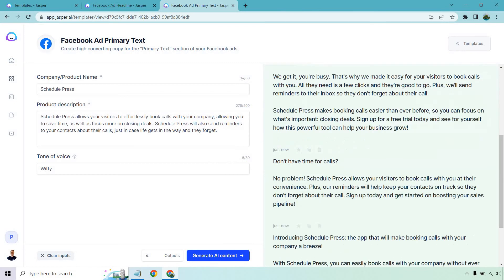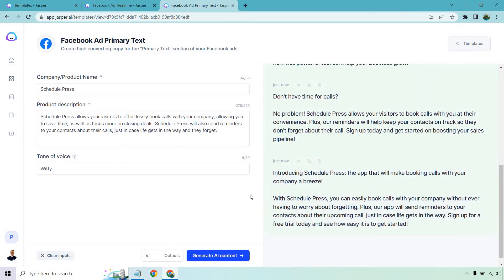The other two outputs are a little shorter. Third: 'Don't have time for calls? No problem. Schedule Press allows your visitors to book calls with you at their convenience. Plus, our reminders will keep your contacts on track so they don't forget. Sign up today and get started on boosting your sales pipeline.' Last but not least: 'Introducing Schedule Press — the app that makes booking calls with your company a breeze. Our app will send reminders to your contacts about their upcoming call just in case life gets in the way. Sign up for a free trial today.' Those were a little more condensed.